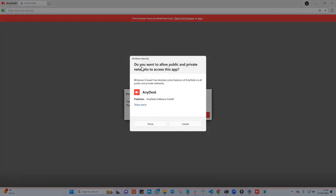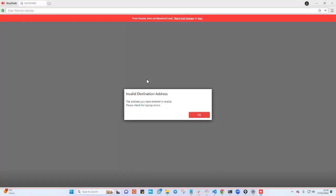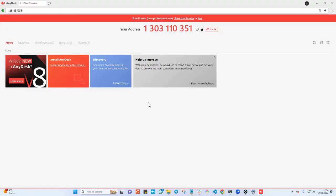As you can see, do you want to allow public and private network to access this app? And I will say allow and you can see it will say invalid ID. That is correct. This ID is not valid, right? But if the ID was valid, what will happen is that I will be able to connect to a remote computer and kind of take over so that I can assist the person.